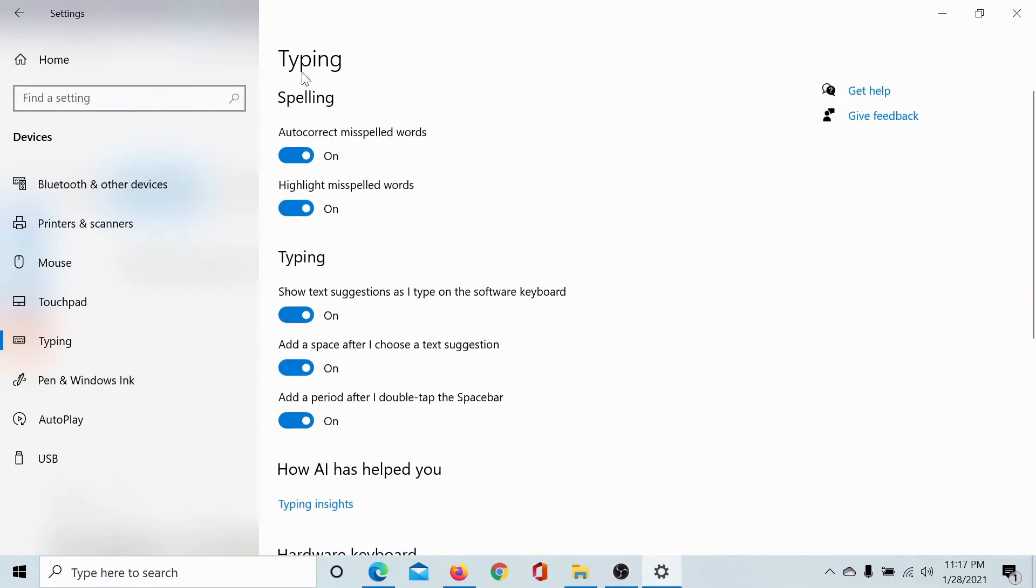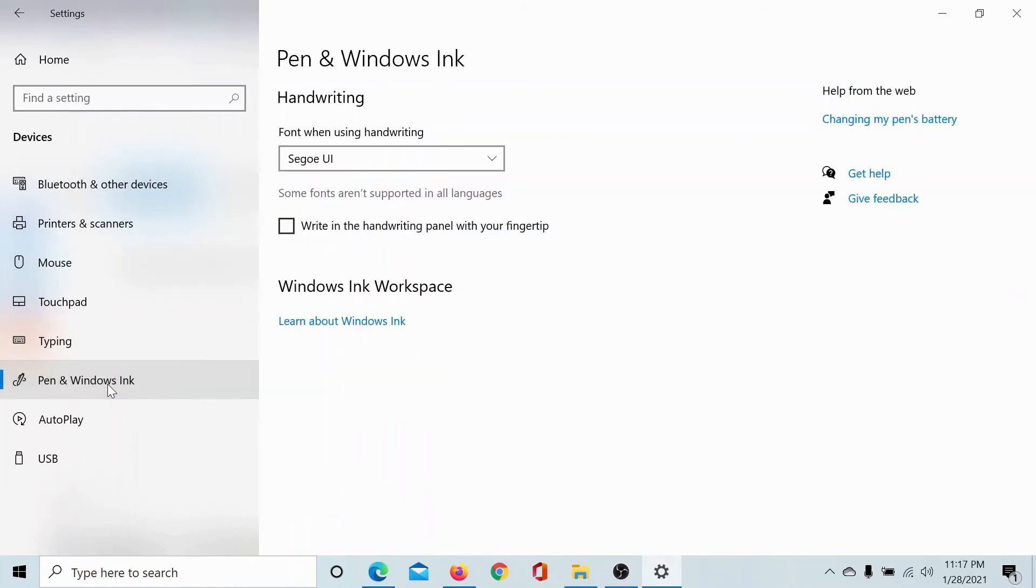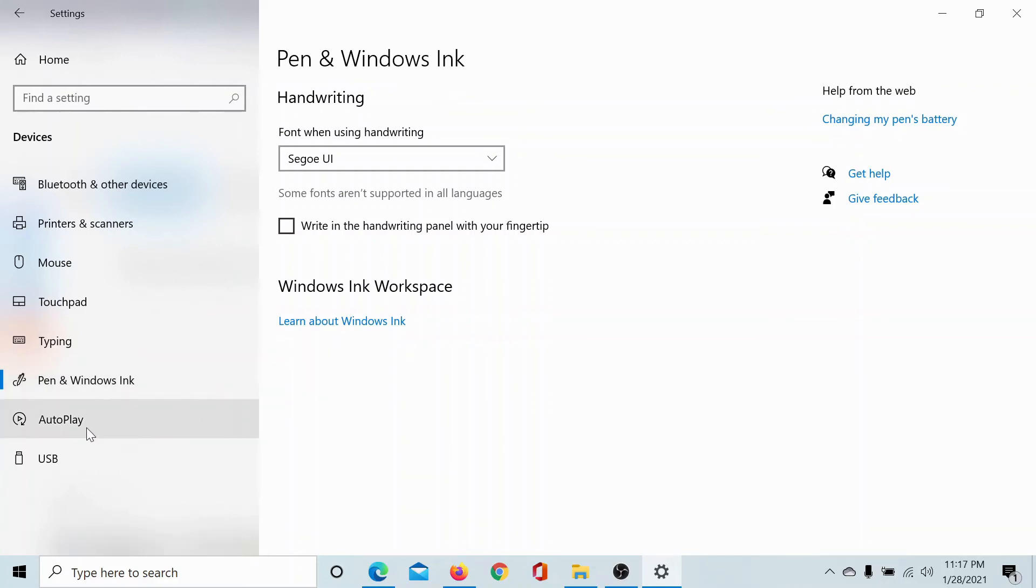Now, with Pen and Windows Ink, I don't have the pen, but if you wish to use the pen and Windows Ink, you can use it from this tab.